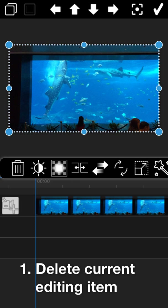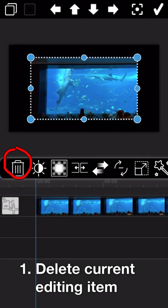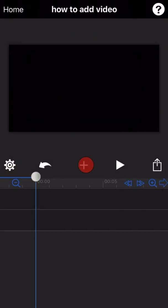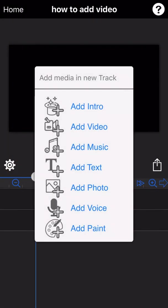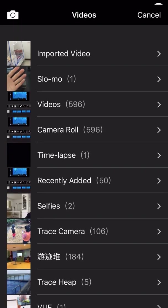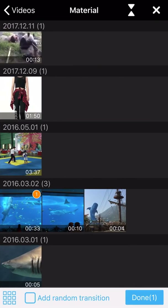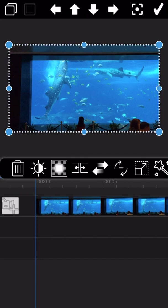The first icon is the trash can icon. To delete the current editing video, just click on this icon and it will be deleted directly. After you delete it, you can re-add a new video to edit again.